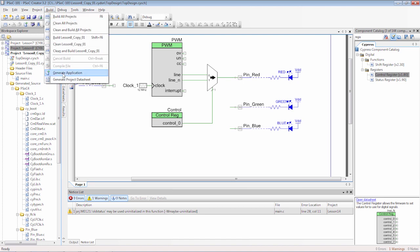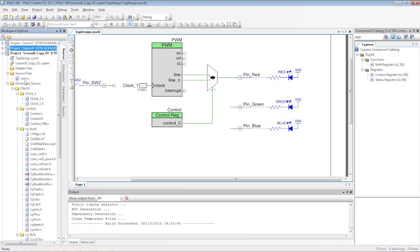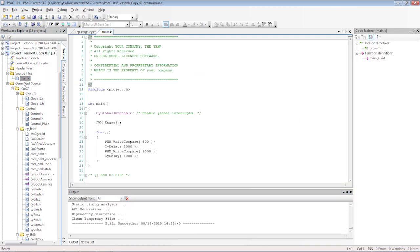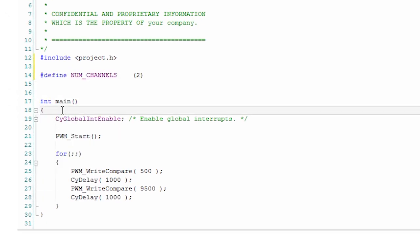Before writing the C code you should generate the API files. In C create a num channels pound define and a variable to remember the current MUX channel.